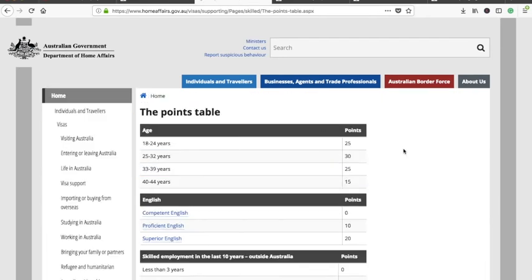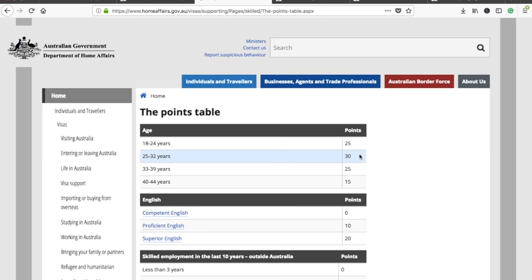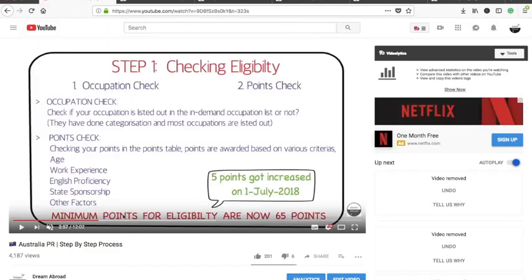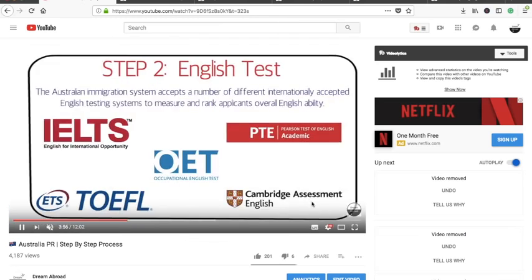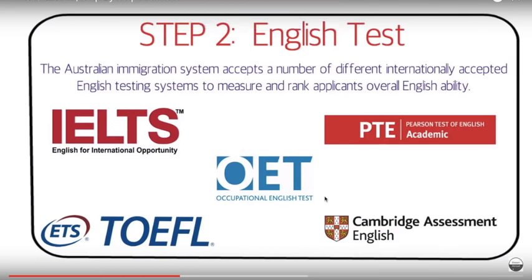Now let's check the points. There are different criteria. First is age: you get 25 points if you are between 18 to 24 years of age, and a maximum of 30 points for those between 25 and 32. Somebody above 45 years of age will not be able to apply for Australian PR at all — that is an eligibility hard limit. Now for the English test, there are five different tests you can give: IELTS, PTE Academic, OET, TOEFL, or Cambridge Assessment English (CAE).